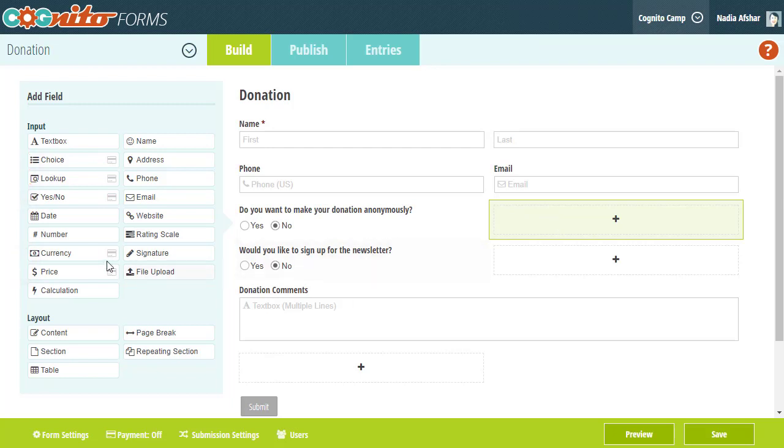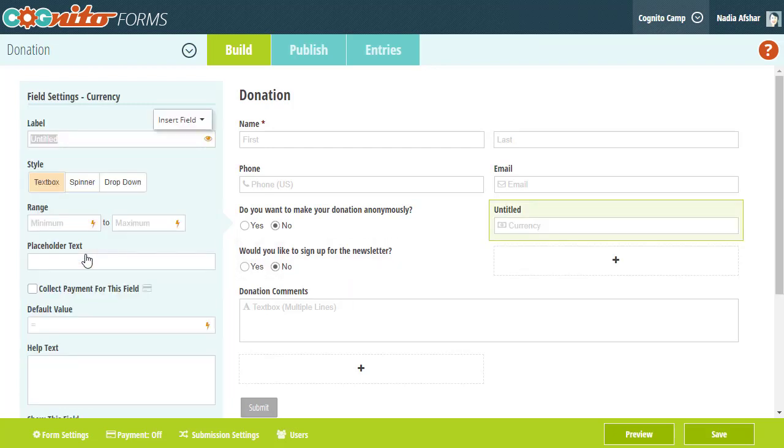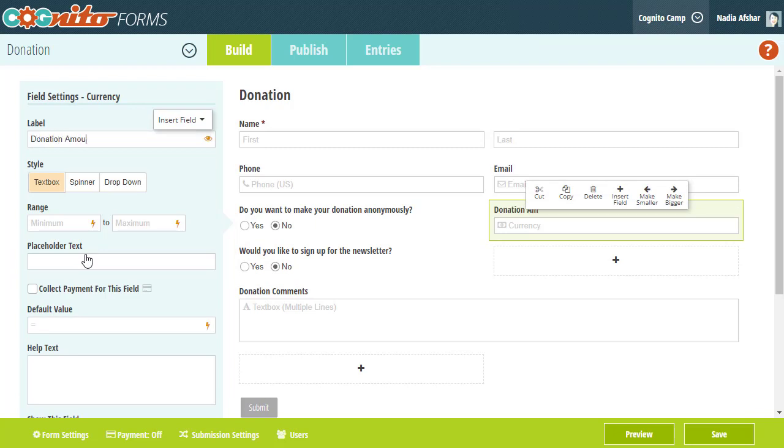In this case, I'm going to use the Currency field because it allows me to collect variable responses in a monetary format.